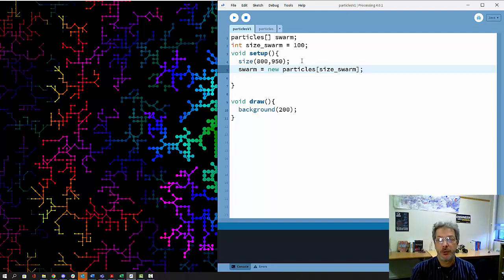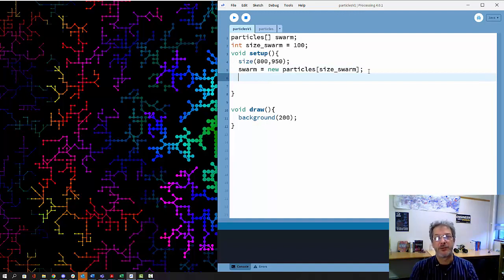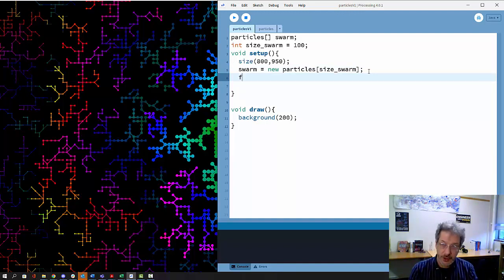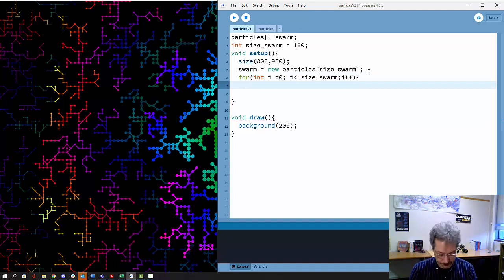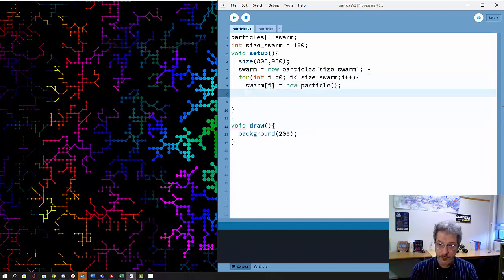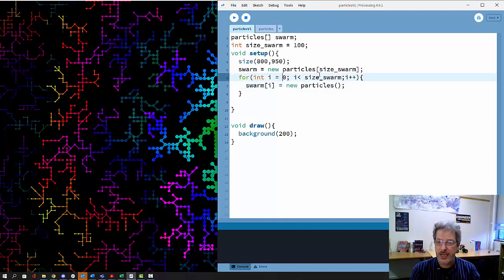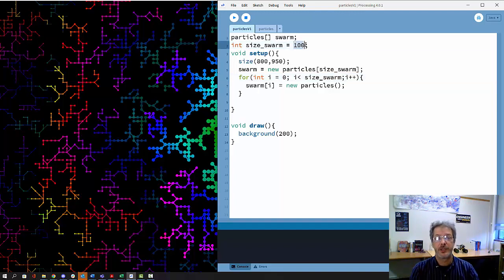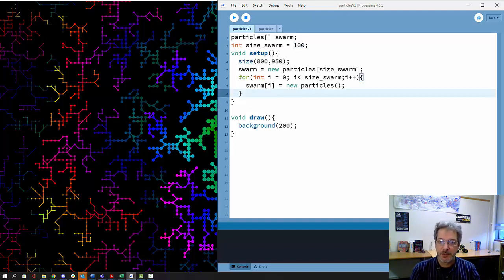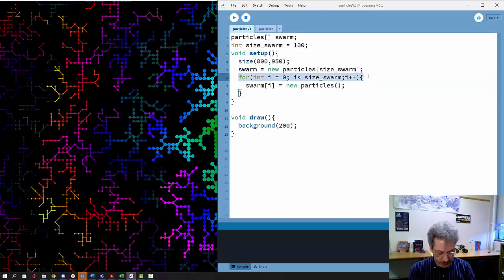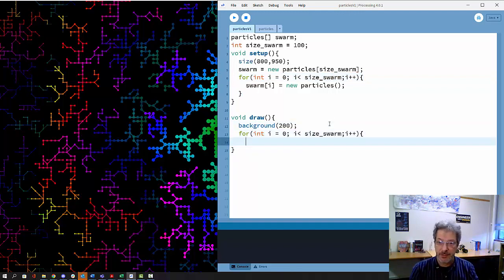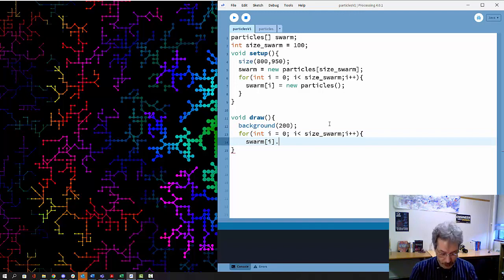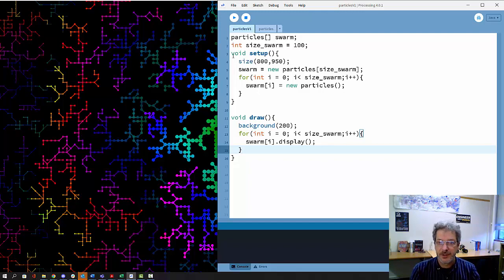Here we're creating the new array, reserving enough space to create a hundred objects of type particle. Next we have to create each of those individual particles by calling the constructor using a for loop. We're creating our new particle, going from zero to the size of the swarm, which is a hundred. Then to have anything interesting happen we have to display them using the same for loop.